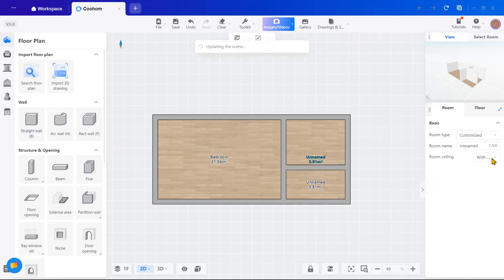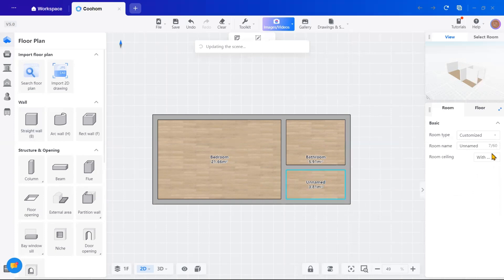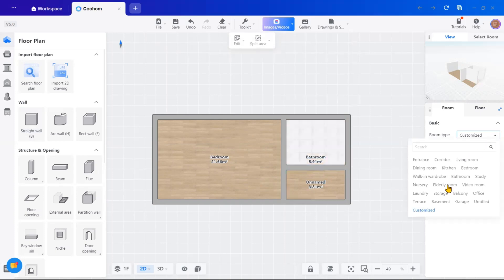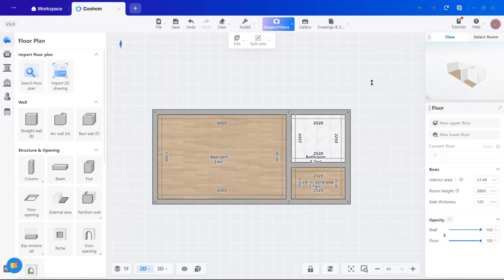I will label the rooms and it's really straightforward. On the right-hand side, you will find the option to label spaces and you can also assign flooring materials here.